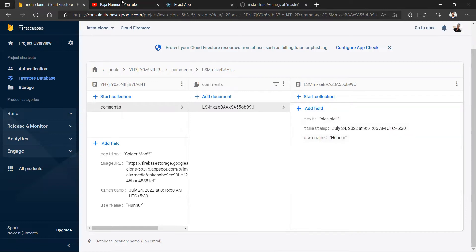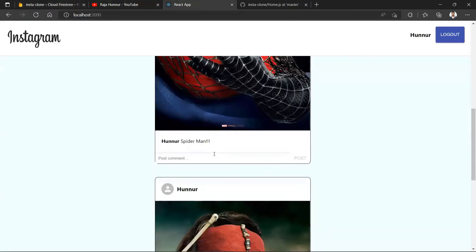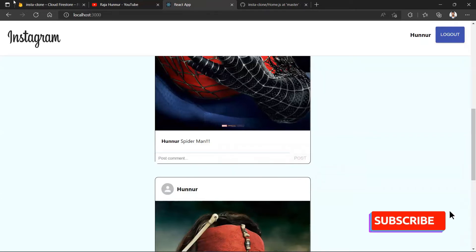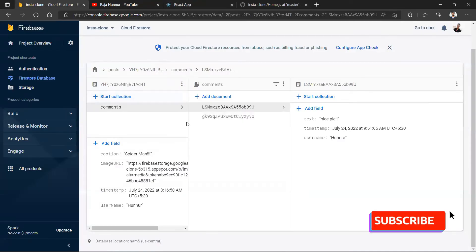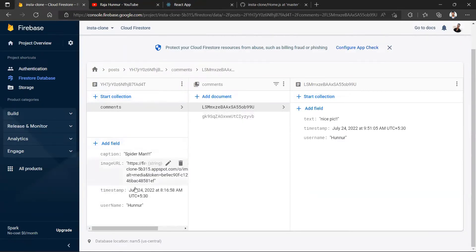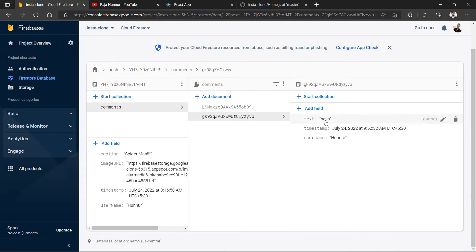I posted another comment — 'hello' — and confirmed that inside the Spider-Man post's comments collection there are now two documents. The second document shows the comment text 'hello', the timestamp, and the username, confirming multiple comments are stored correctly.